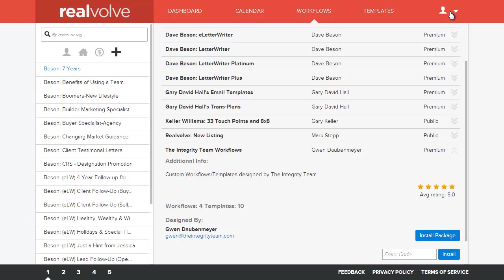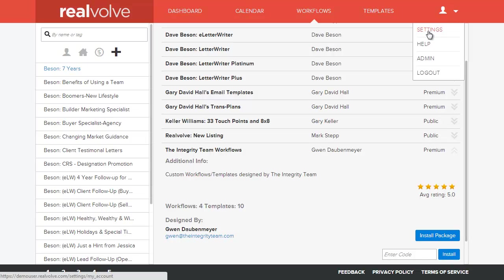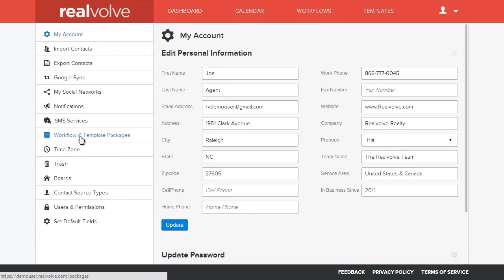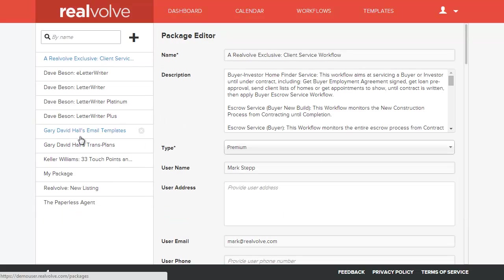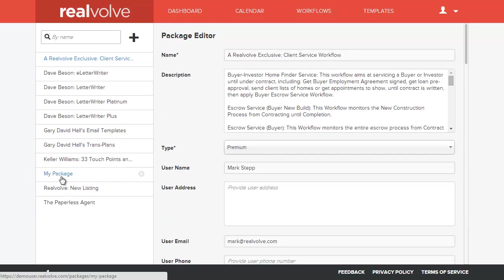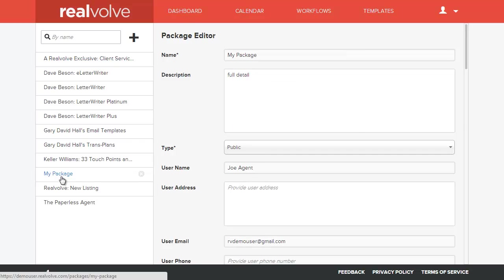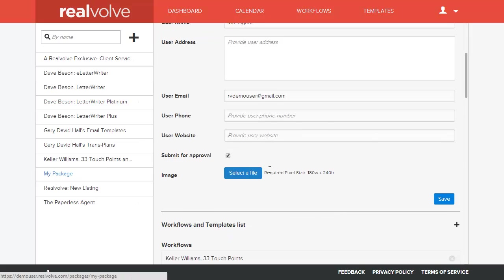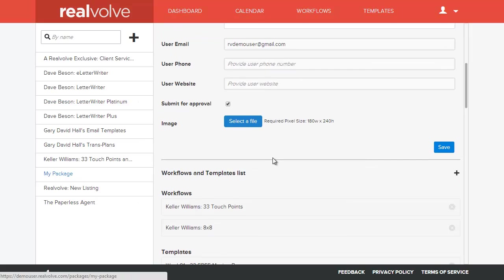So, I'm going to go back to our settings, go back to the workflows and templates, and we're going to go back to the my package. Now, you will probably only have the one in there. You won't see all of these other packages because these are mine. Go to the my package, which I just created.